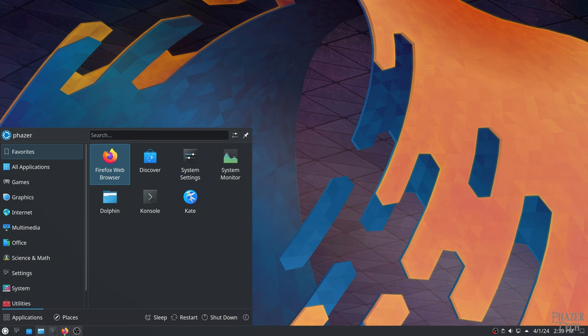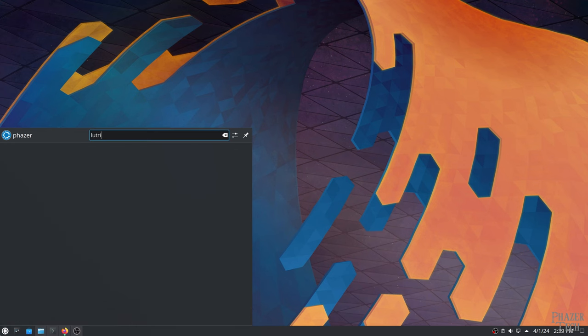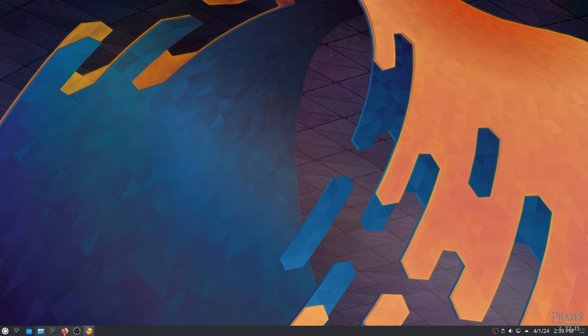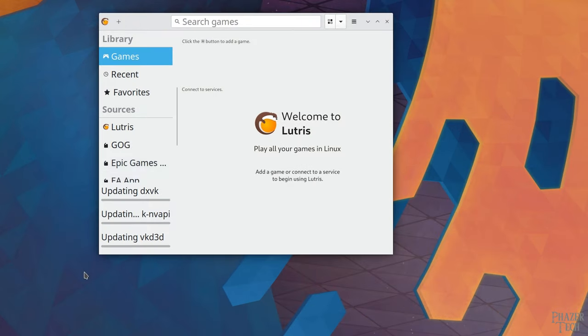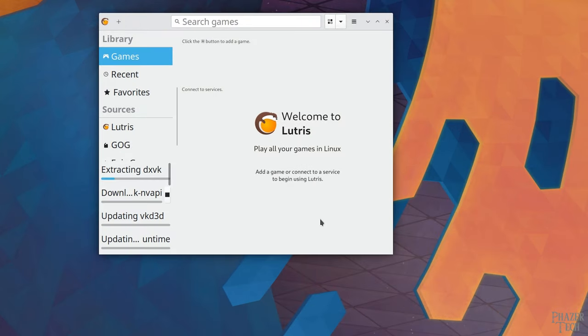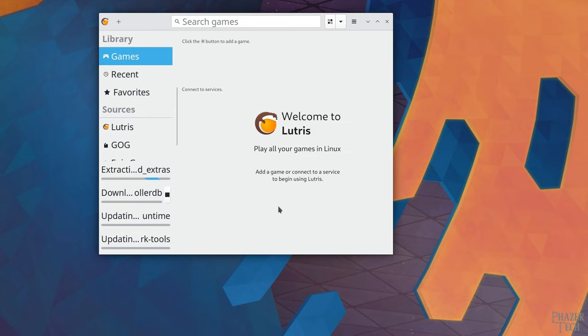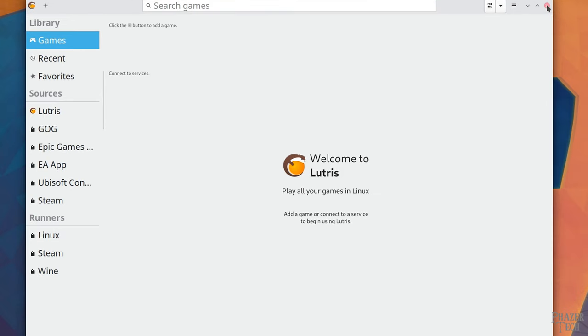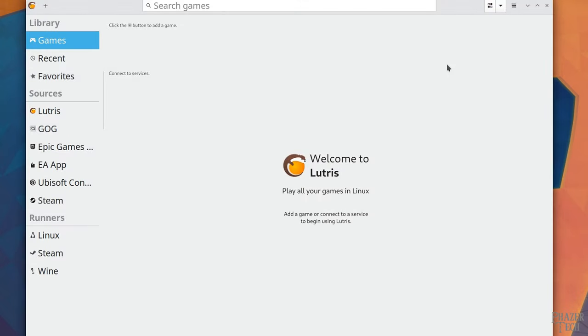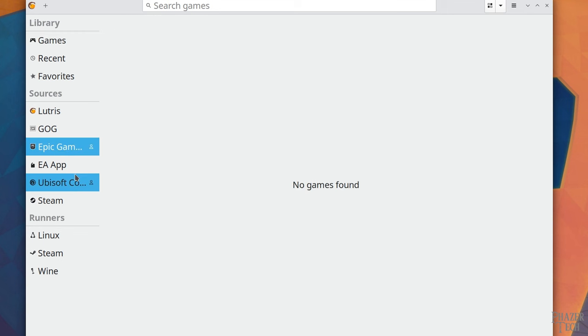Now I'll search for Lutris in the start menu and run it. The first time running, you might see a few packages getting updated here on the bottom left. So let's wait for that to finish, and once it's done, close the application and reopen it. Now you'll see here on the left side there are several stores that you can install right away, including GOG, Epic, EA, Ubisoft, and you can also link your Steam account here as well, if you prefer to have everything in one place.